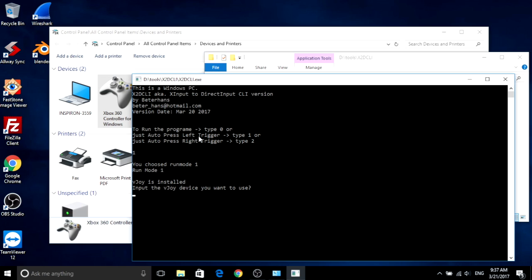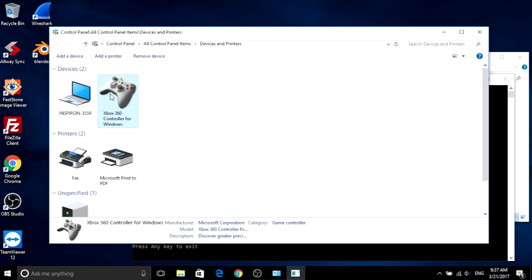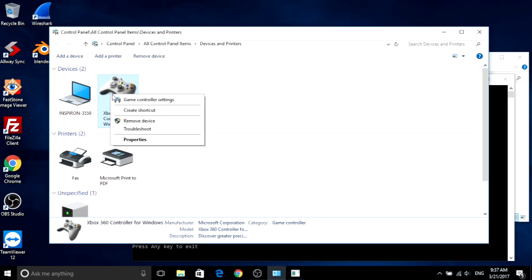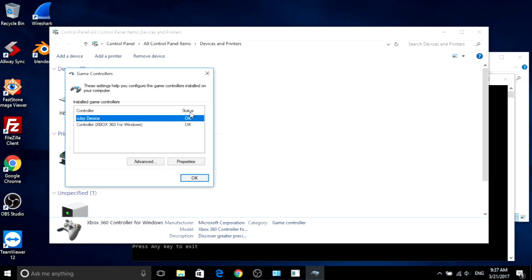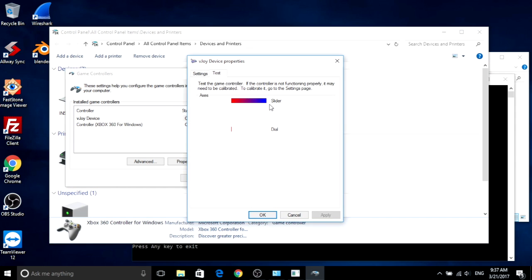Now let's run this app with mode one, which will automatically press the left trigger. So without the real one, it's also pressing.